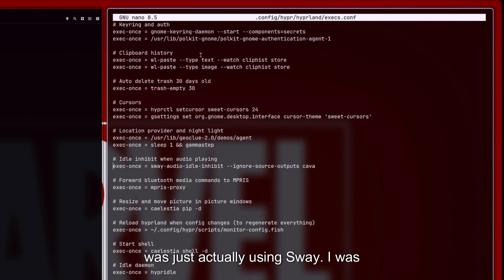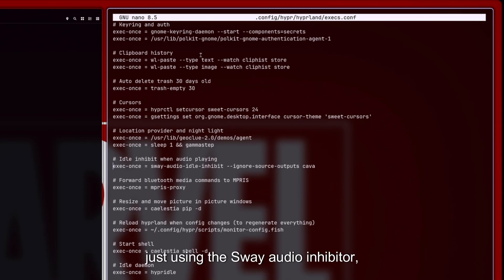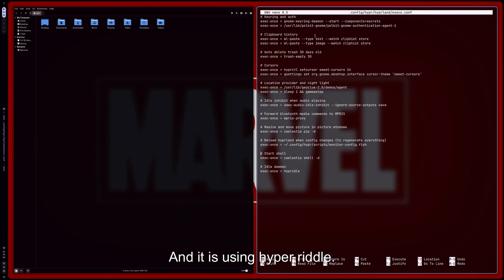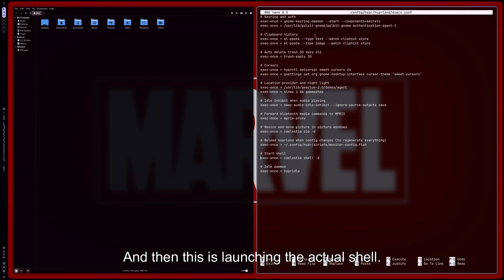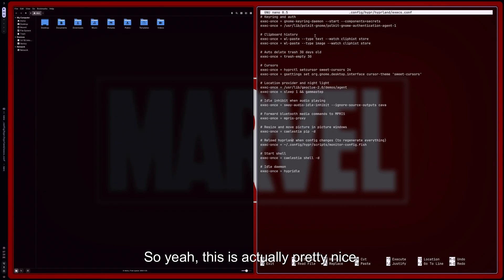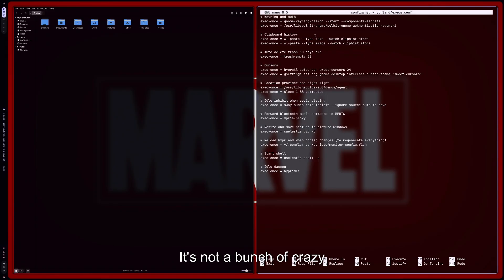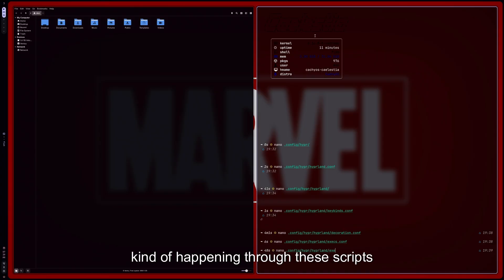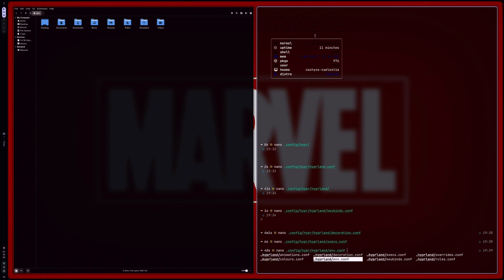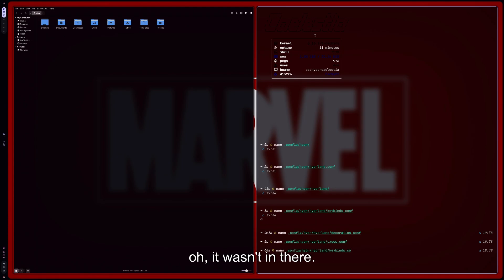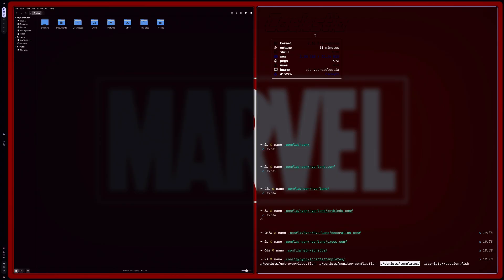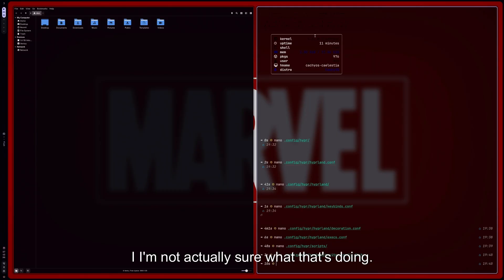Let's just start using Sway. I was just using the Sway audio inhibitor, which is nice to have. So if you're playing a game or playing music, it doesn't actually lock on you automatically. And it is using Hyper Idle as well. And then this is launching the actual shell. So yeah, this is actually pretty nice. I like how simplified it is. It's not a bunch of crazy things. But I am assuming all these are kind of happening through these scripts over here. So if I go—oh, it wasn't in there. It was in here. And so we have a git override script, a monitor config script. I'm not actually sure what that's doing. So yeah, so that's actually pretty interesting.